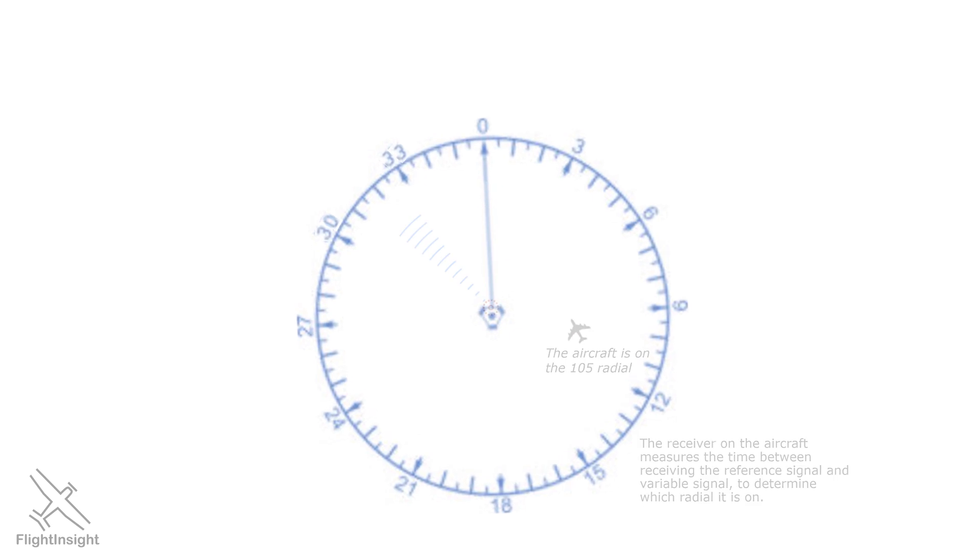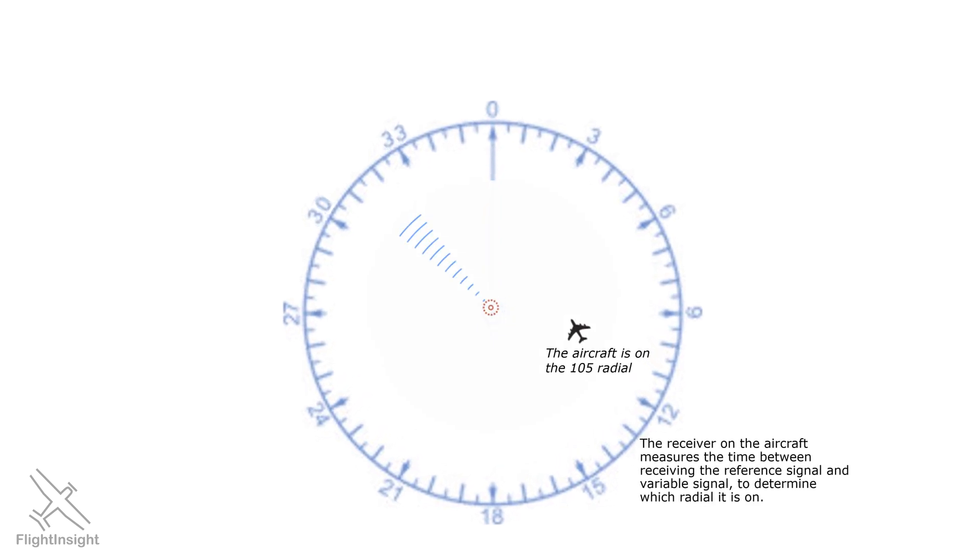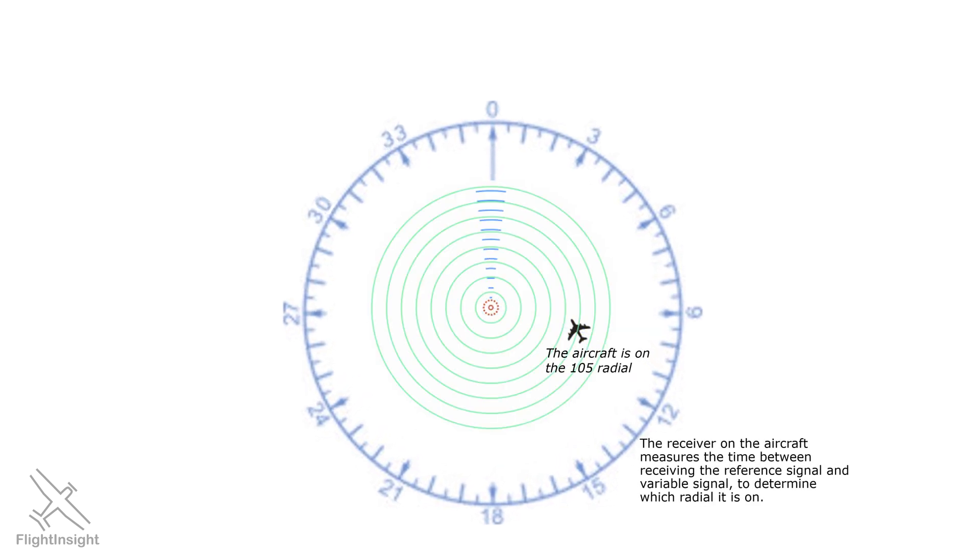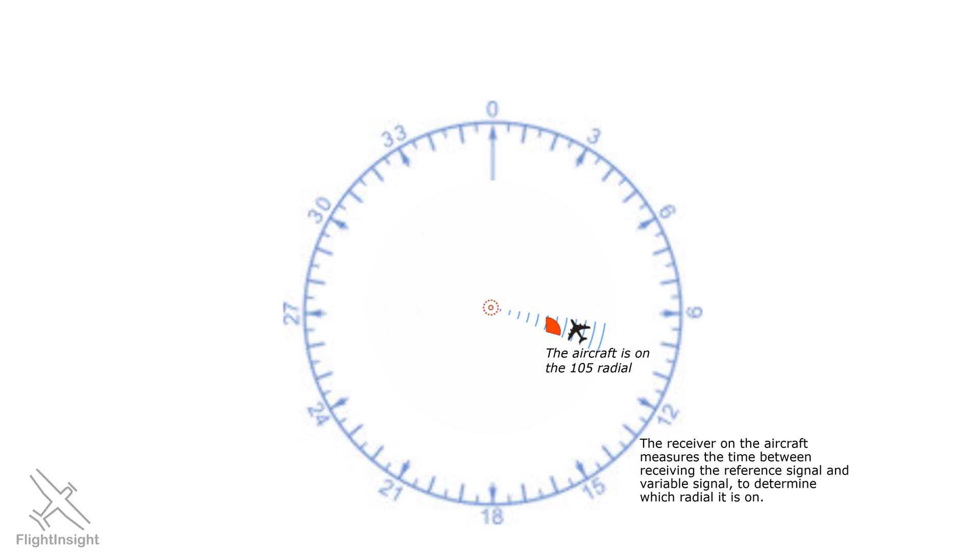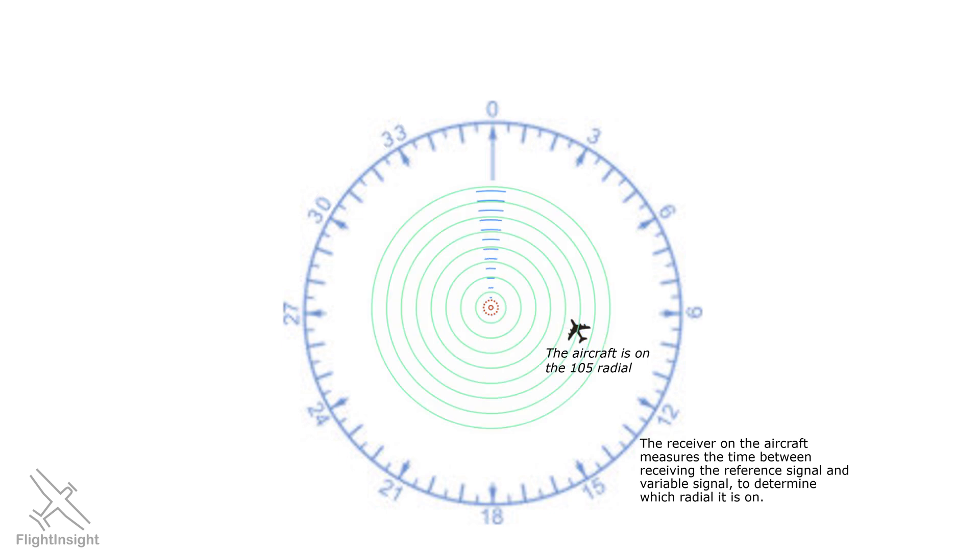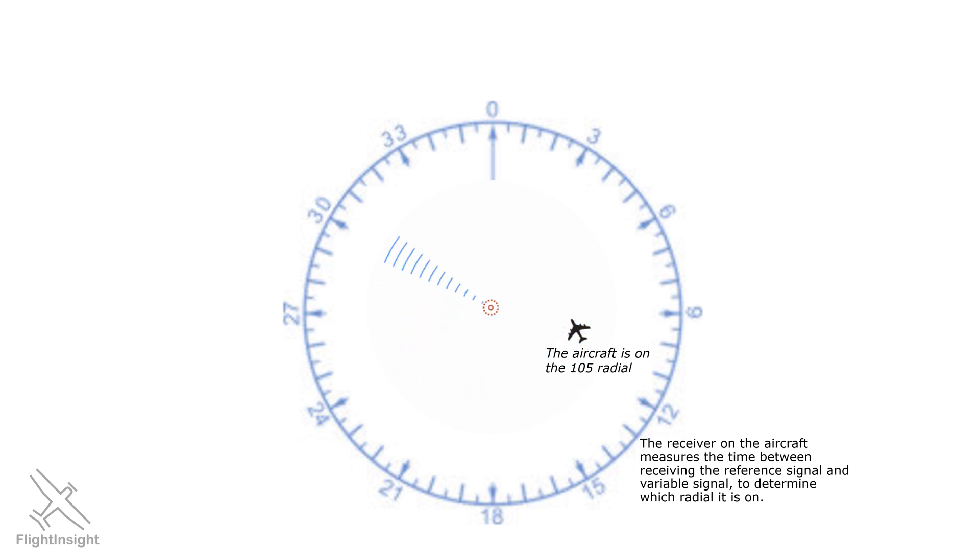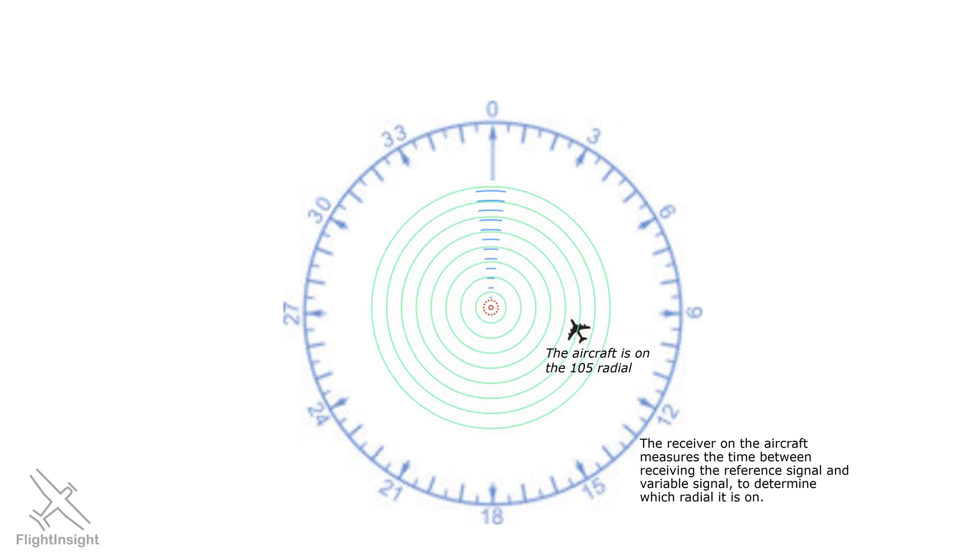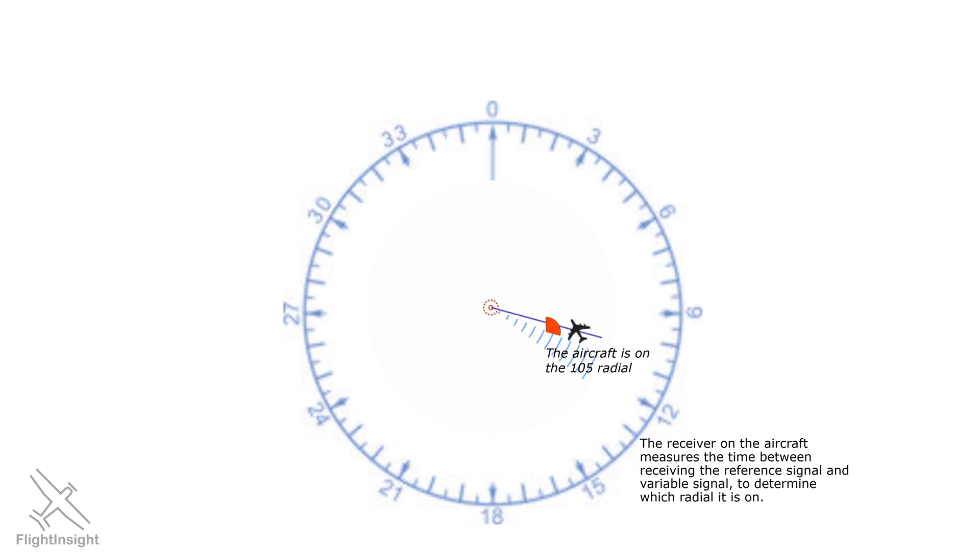Here's how the VOR signals work. The transmitter, like the one on the field at Salisbury, sends out two distinct signals. There's a reference signal, represented by the light green here, which is sent out omnidirectionally in all directions. Then there's a variable signal, the blue signal, which is a focused, rotating signal.